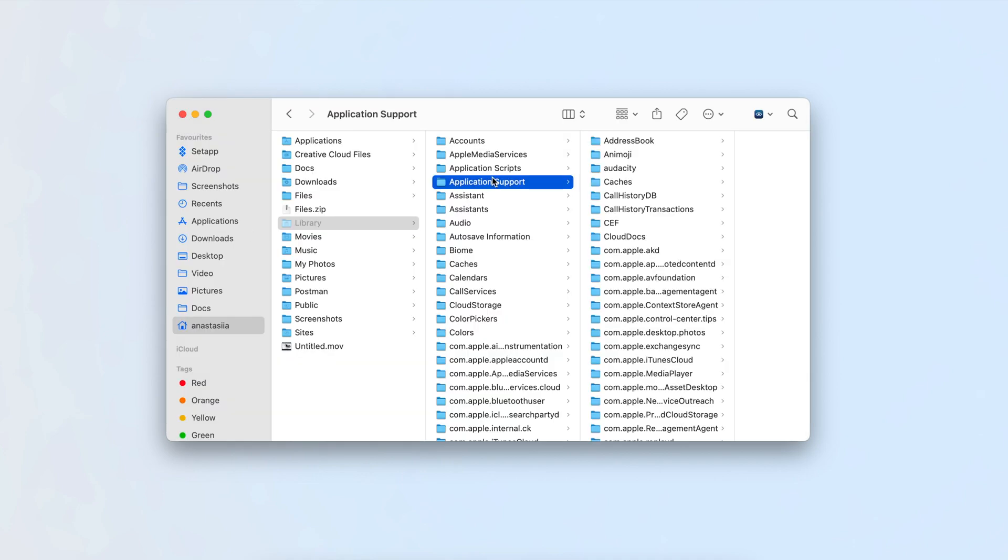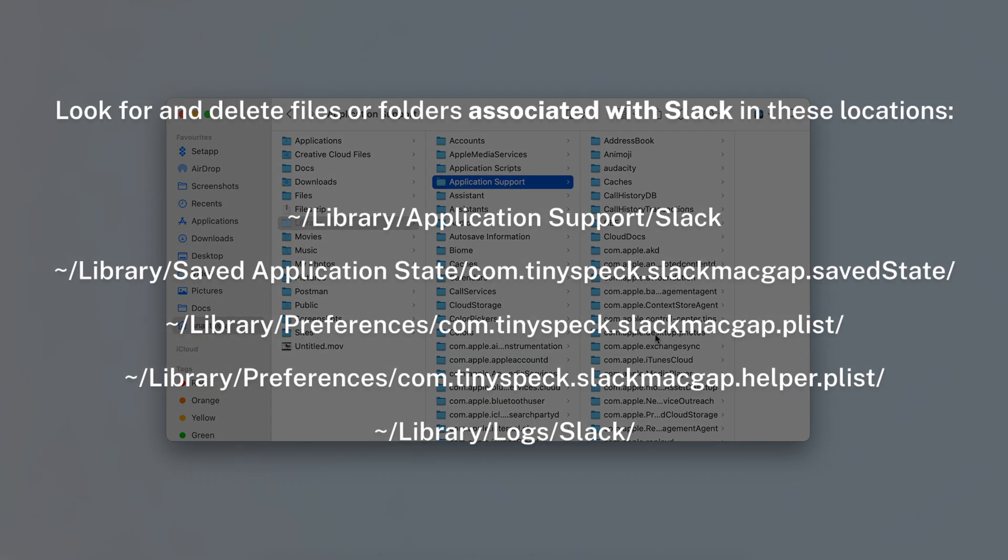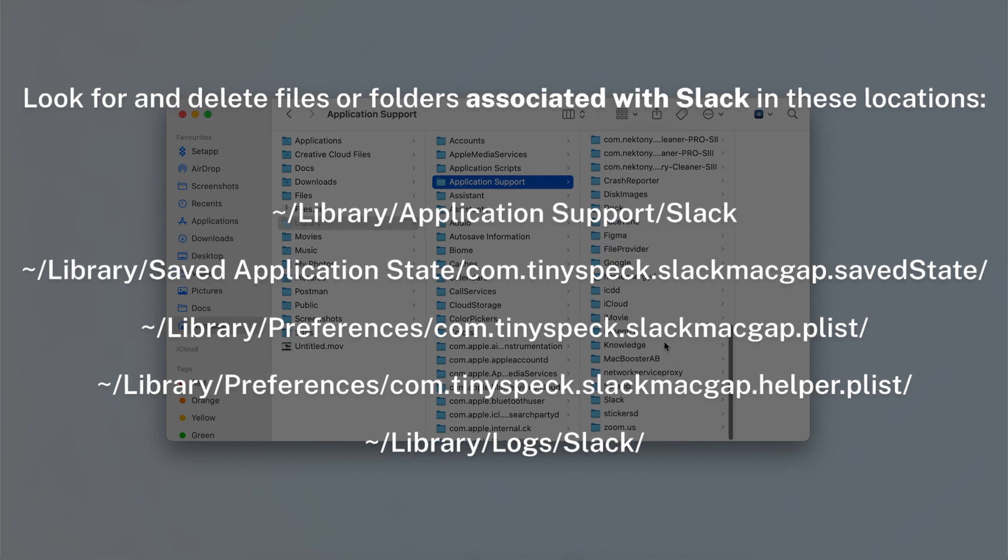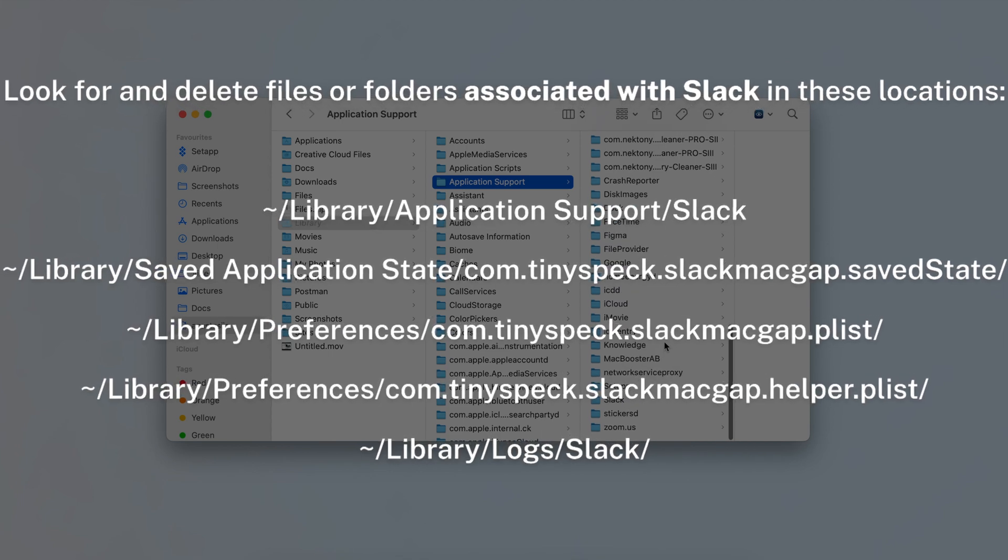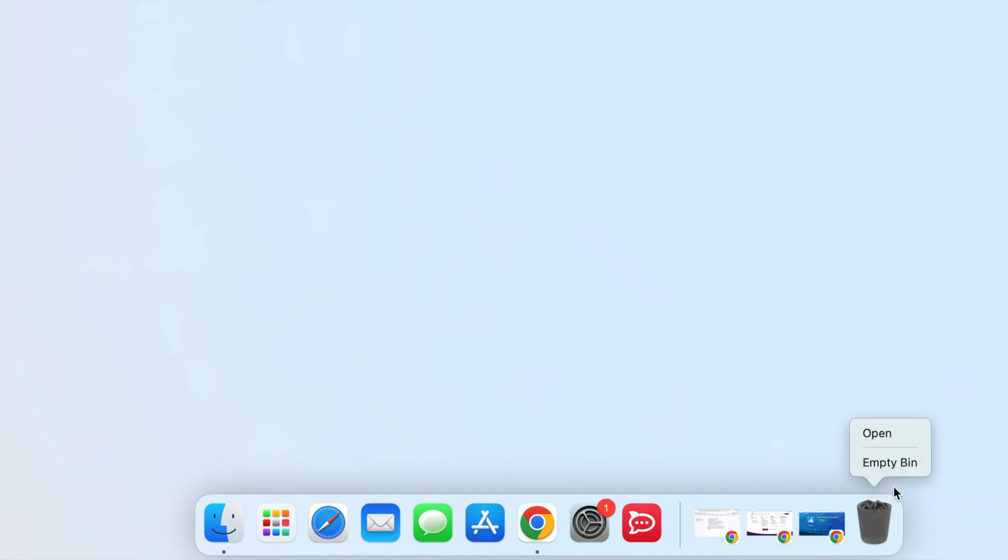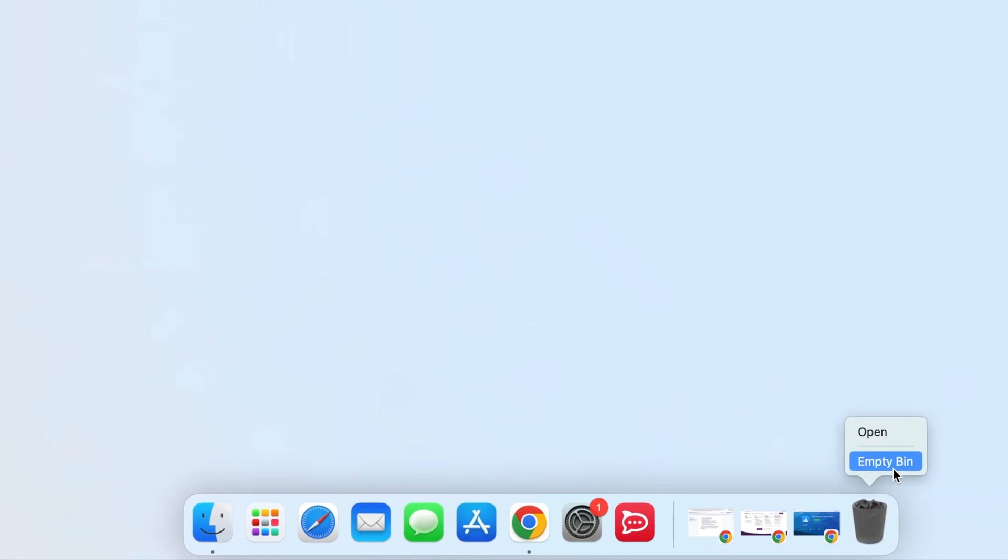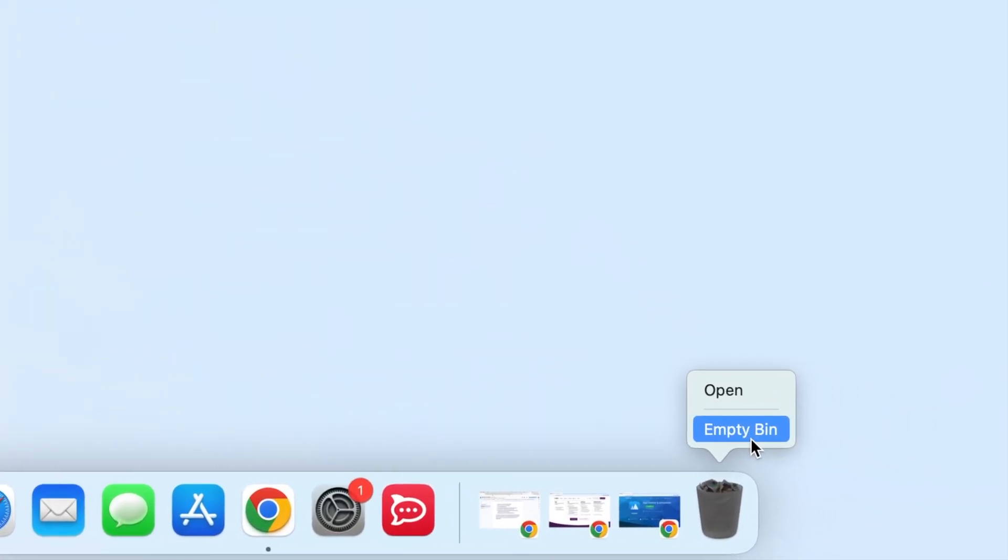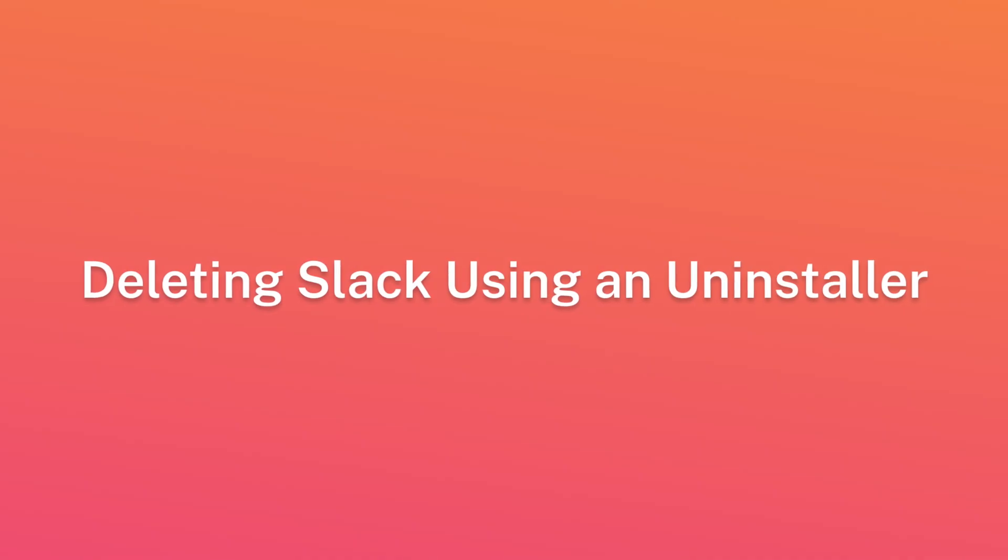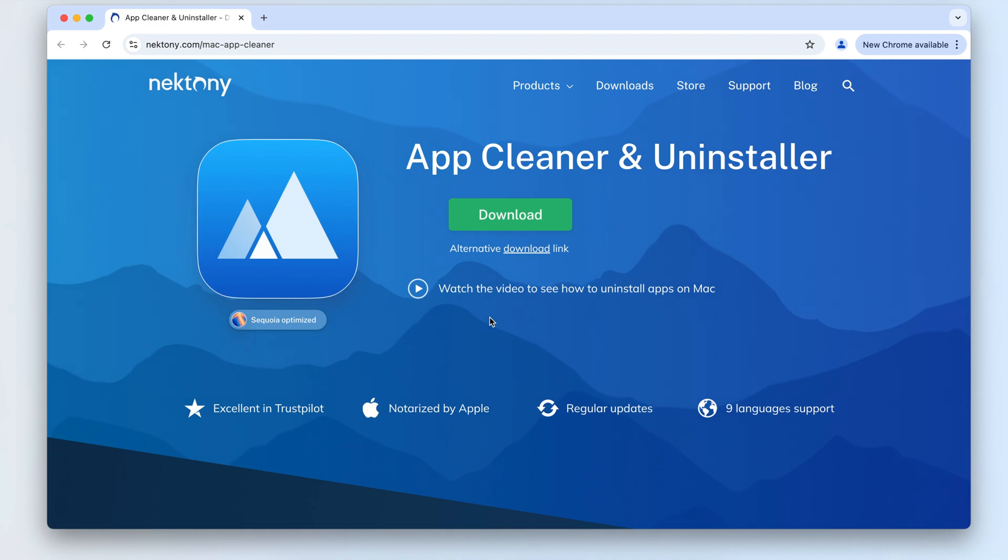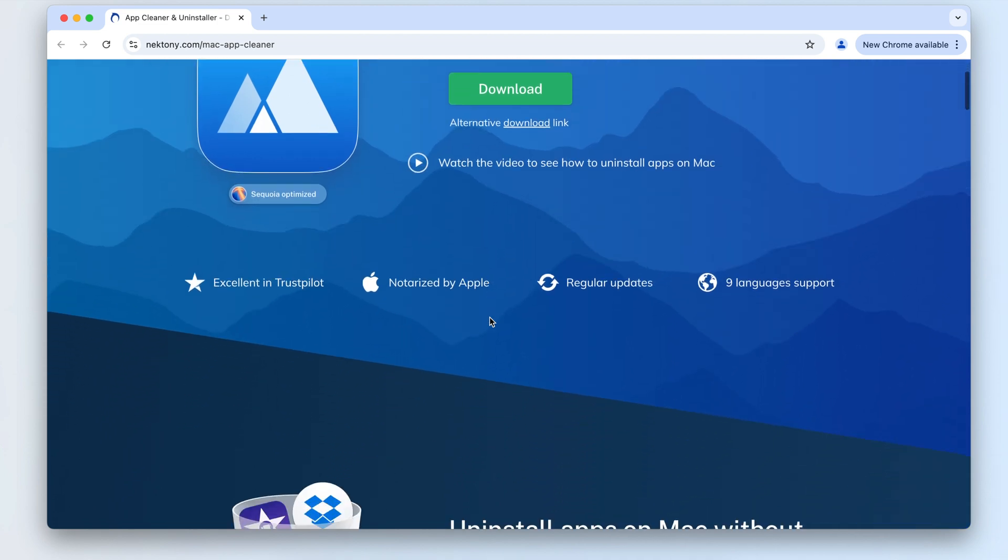Look for and delete files or folders associated with Slack in these locations. Once you've deleted all leftover files, empty your trash to finalize the uninstallation.